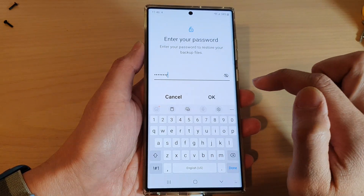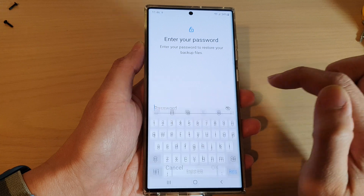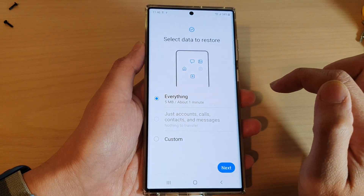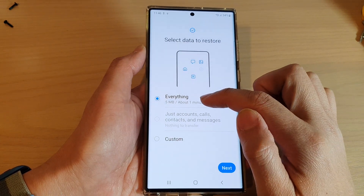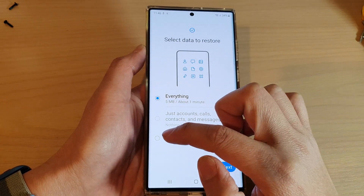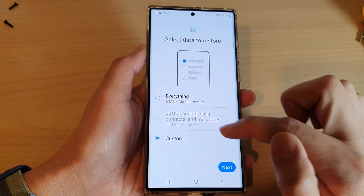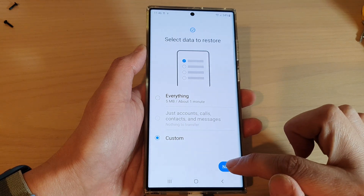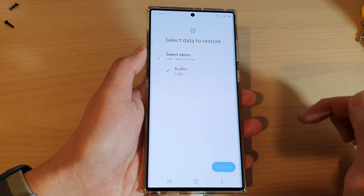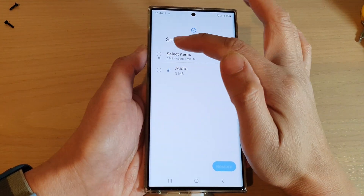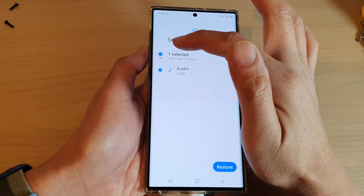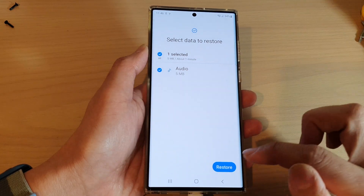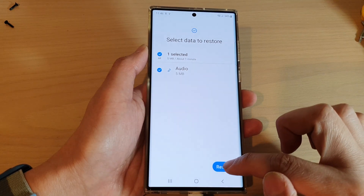Tap on the backup file, then put in the password that we used and tap OK. Next, you can choose to restore everything, or again you can tap on Custom and tap on Next. In here, choose the audio files or music files that you want to restore and then tap on Restore.